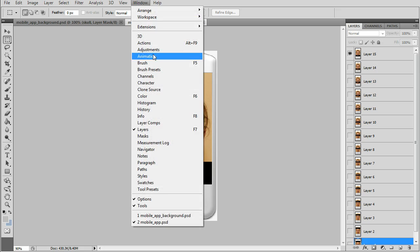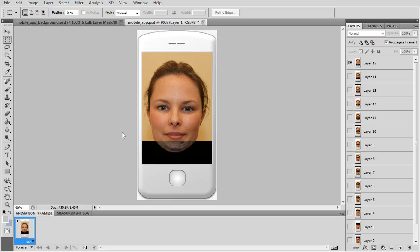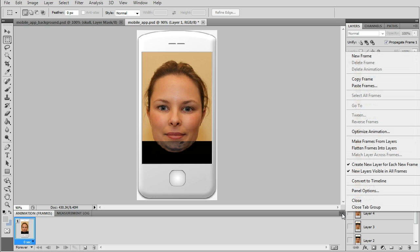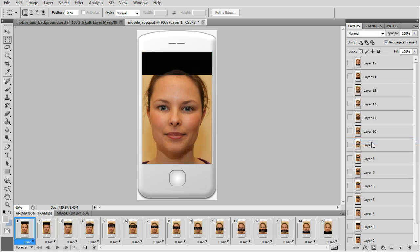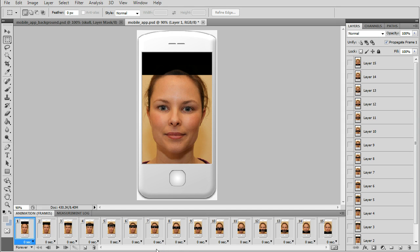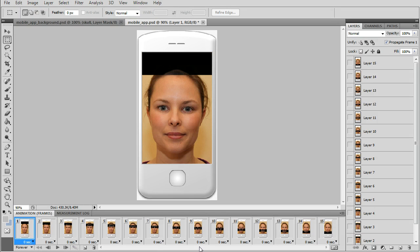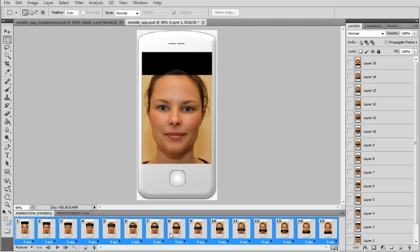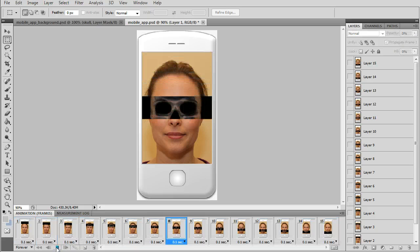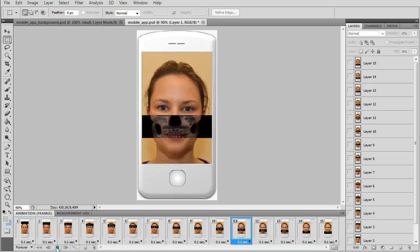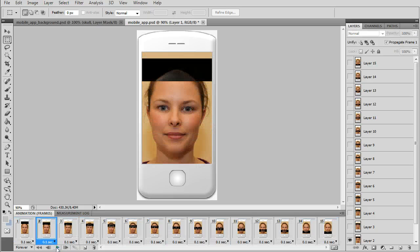Now we'll go to window, animation and then we get an animation bar down there. We'll want to copy all the layers into frames, make frames from layers. Then you can test it and it runs real fast. We don't have any delays on it. Using shift, group select the 15 frames and right click and put it to 0.01. Now it's running not too fast.